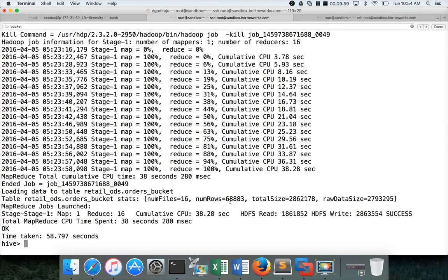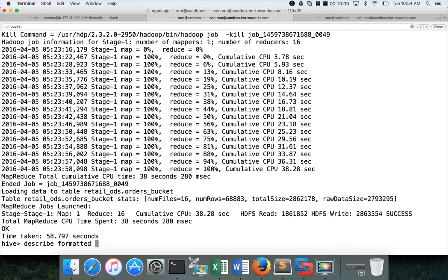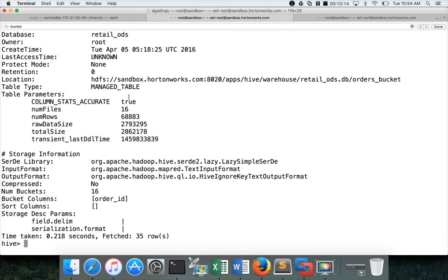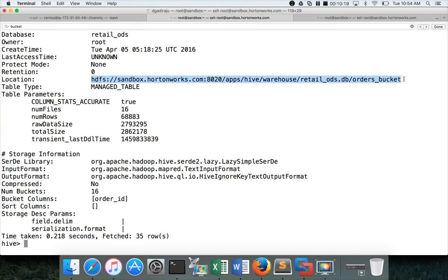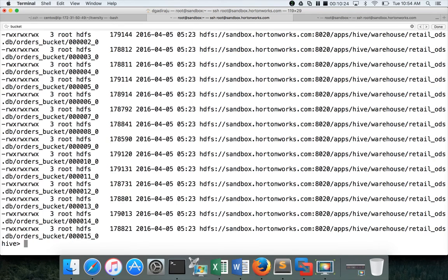Overall there are 68,883 records. Now you can say dfs -ls, let me get the path, describe formatted orders_bucket, and hit enter. You can see this location. Go to this and run dfs -ls and hit enter. You can see 16 files created, each one will have its own bucket of data.